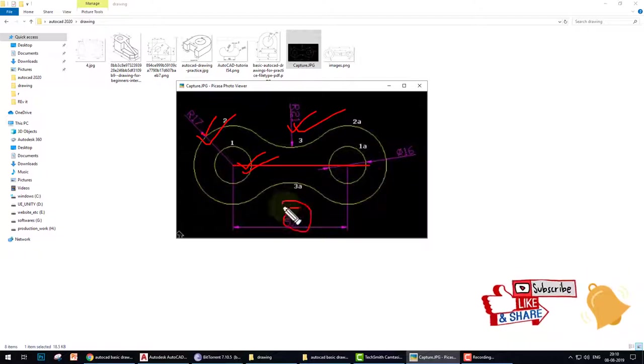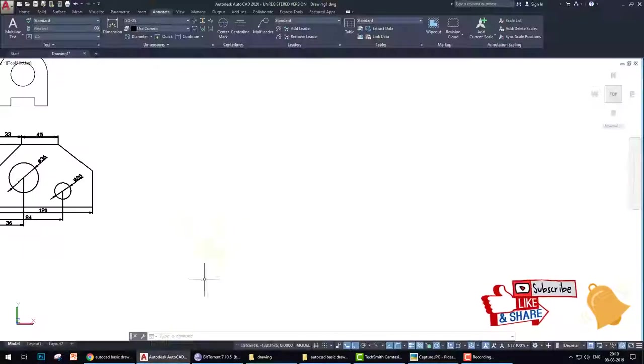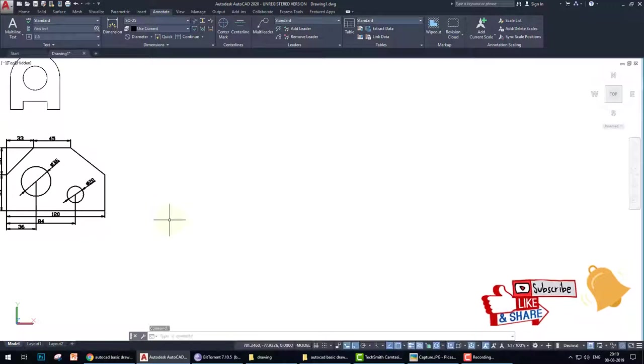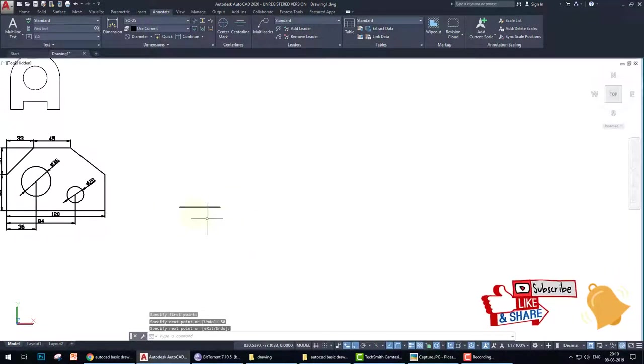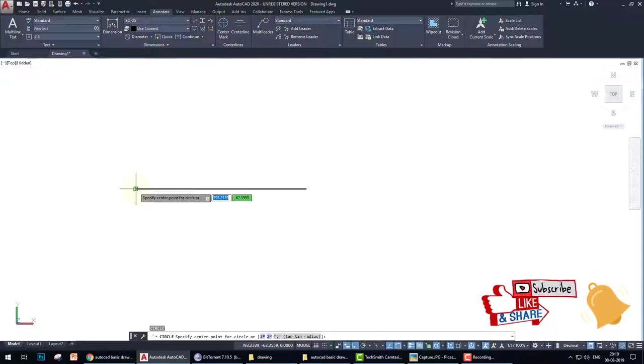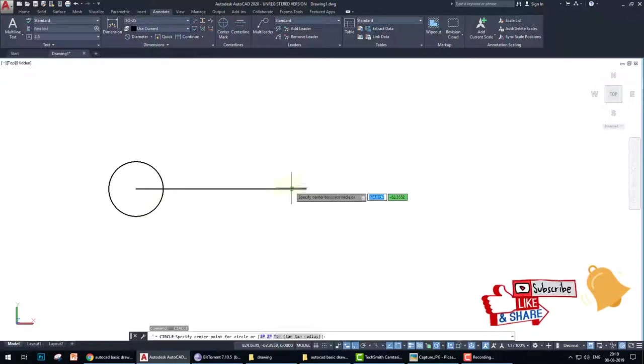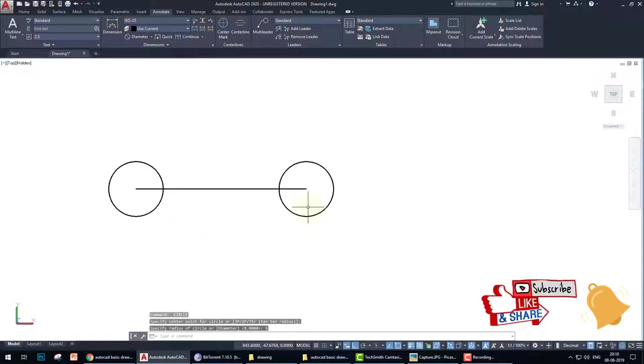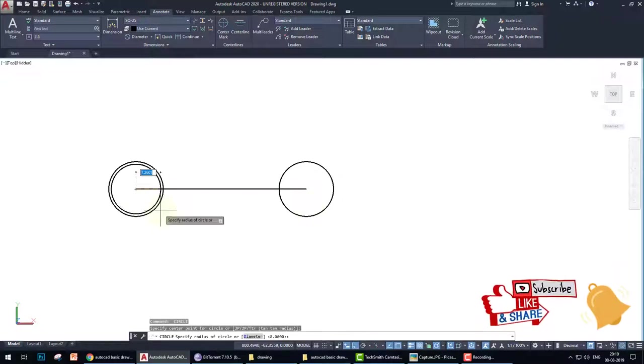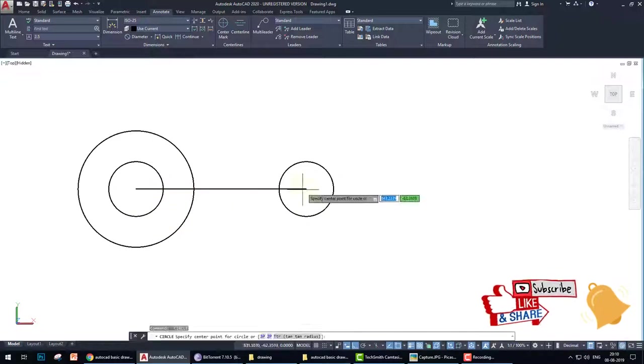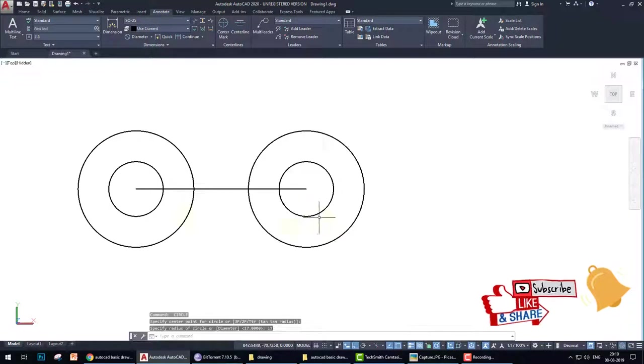It's very easy. Very quickly we create a line of 50, then we create a circle of 8 radius, then circle of 8 again at the other end, then circle of 17 radius, then circle of 17 radius.